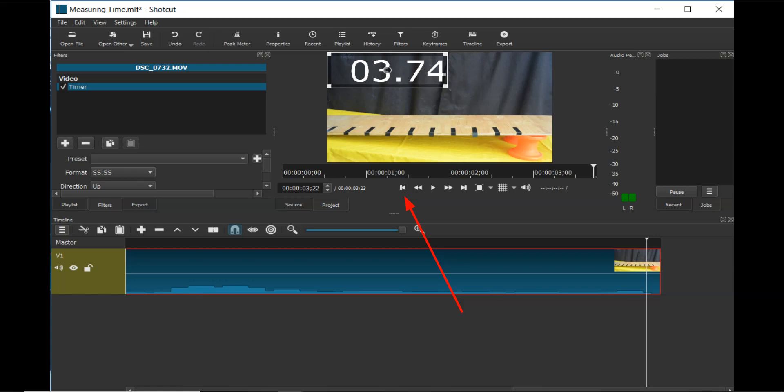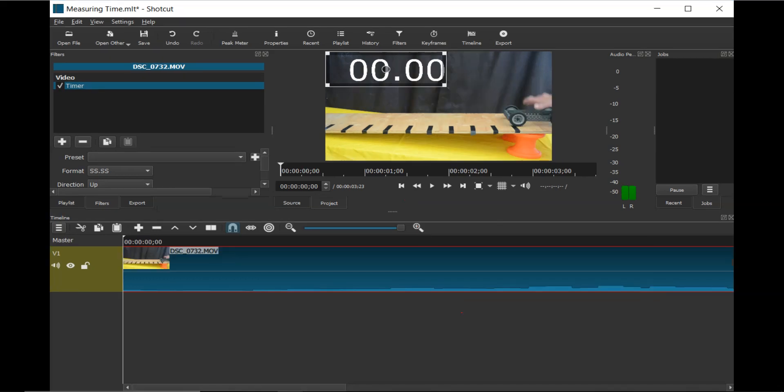To move to the front of the video clip, click on the skip to previous point icon. Now the program is all set up to record time and distance.